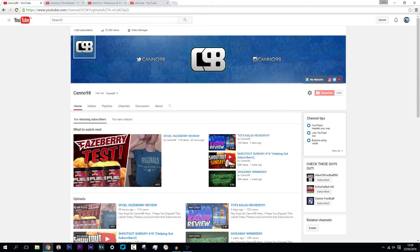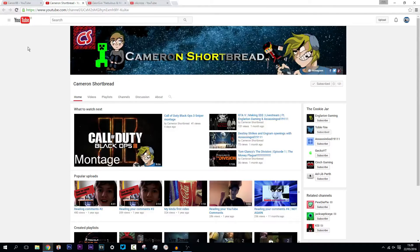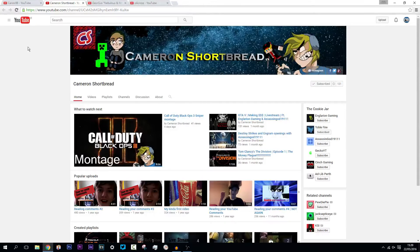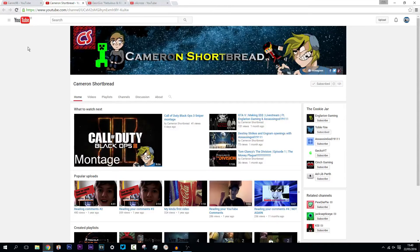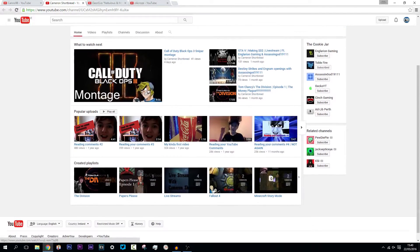Let's get into the first winner. Okay guys, so into the first winner here we have Cameron Shortbread. Now he definitely deserved a shoutout this week. He did all the rules and he's got a great channel to be honest.